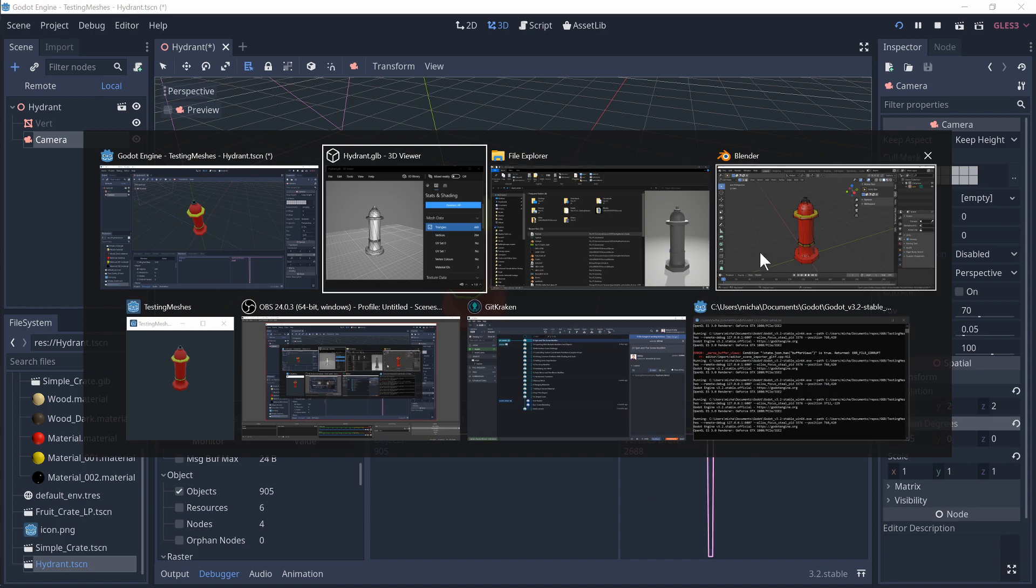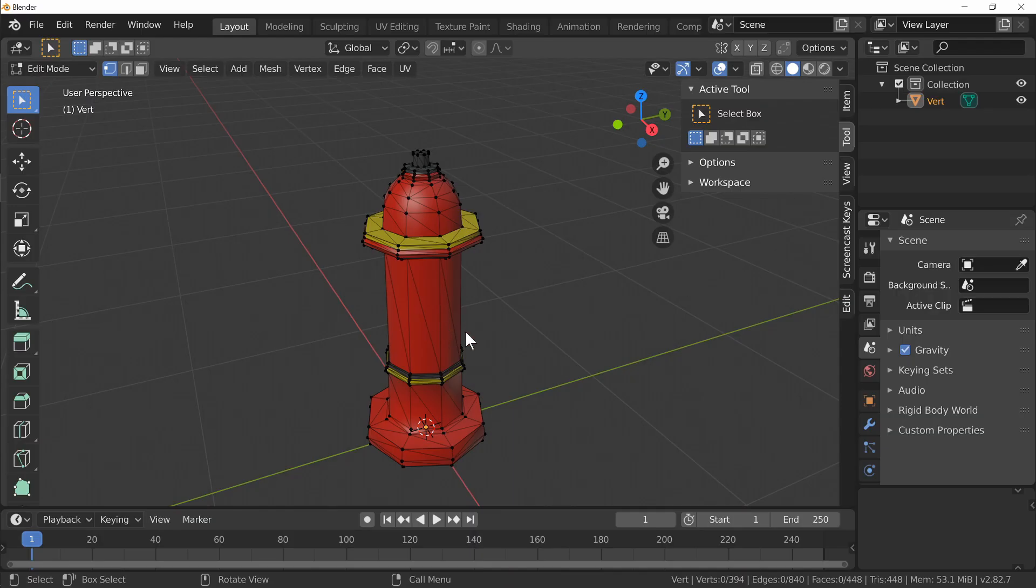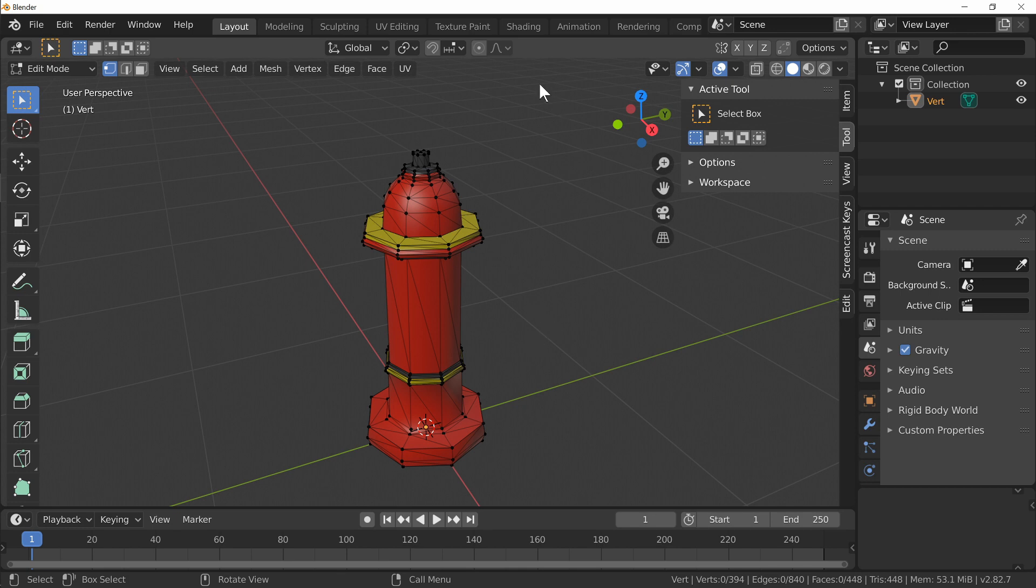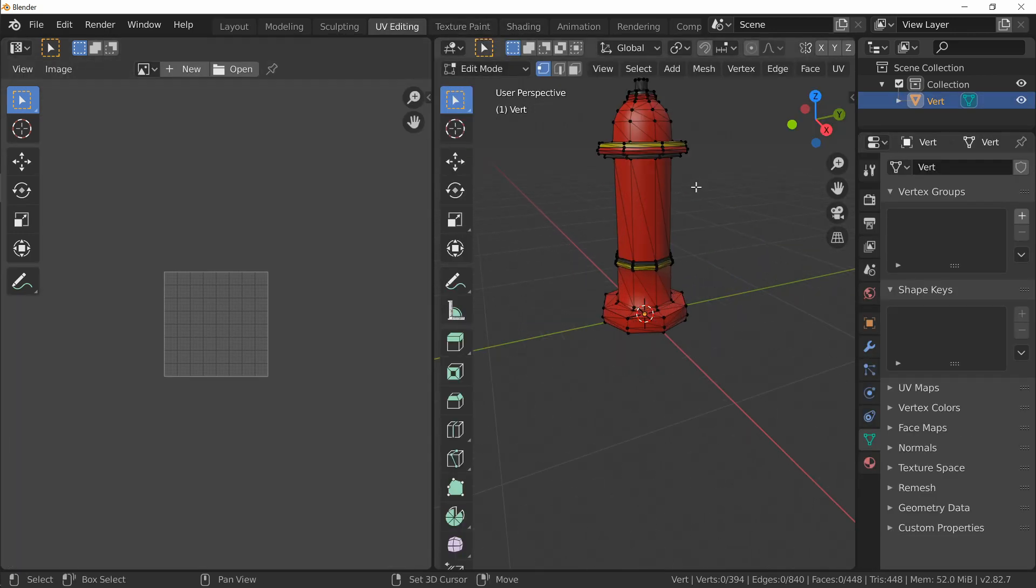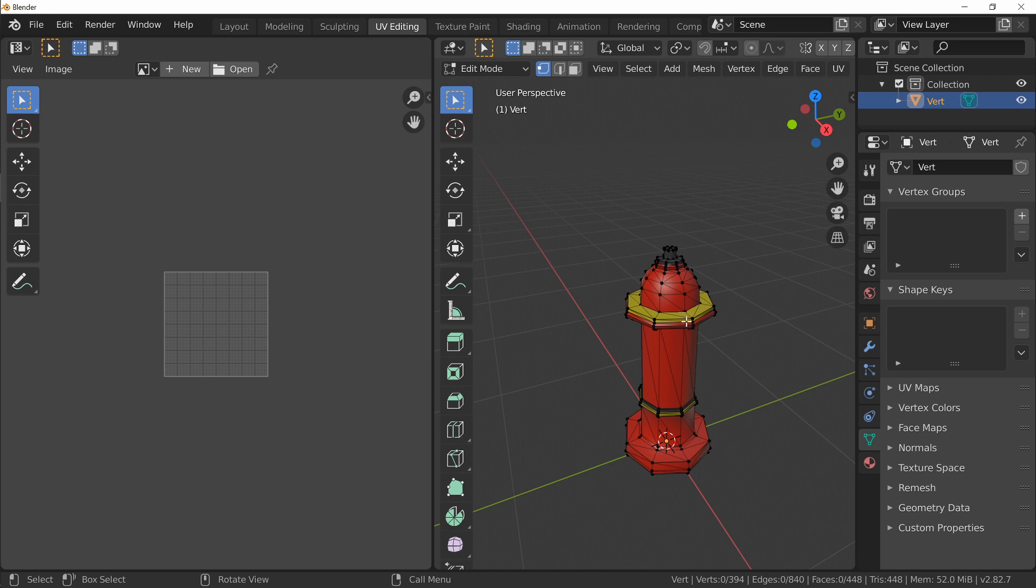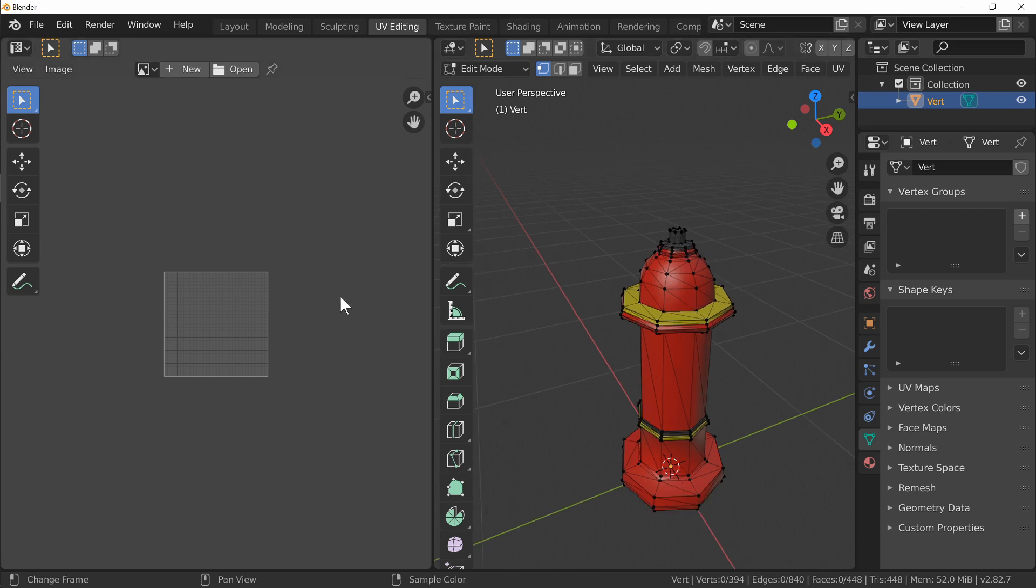But what is happening over in Blender is if we were to separate each one of these triangles out onto their own individual special place, then we can start seeing a difference. So let's go over into the UV editor. This might help explain just a little bit better what's going on and why it is different over in Godot.